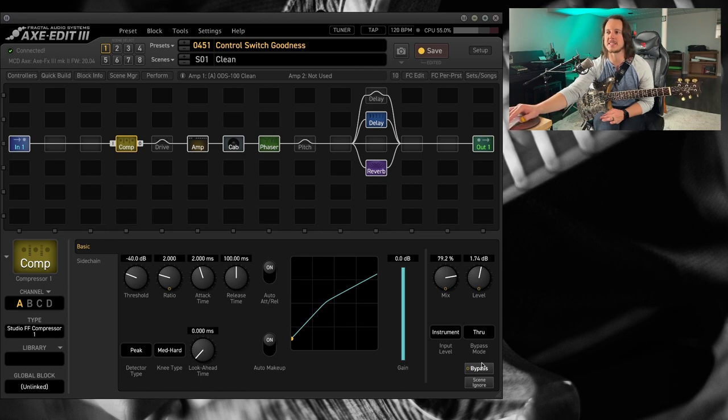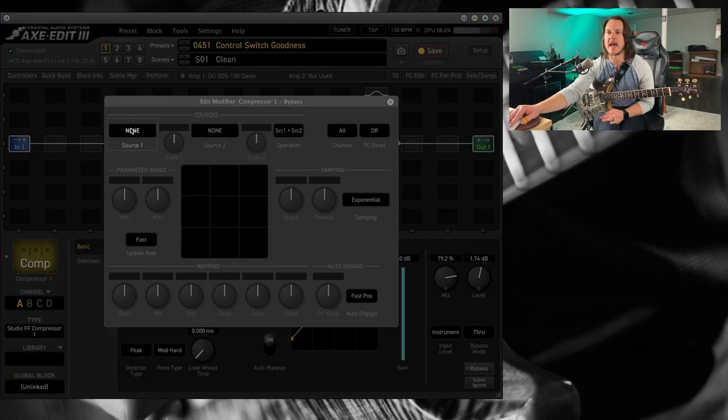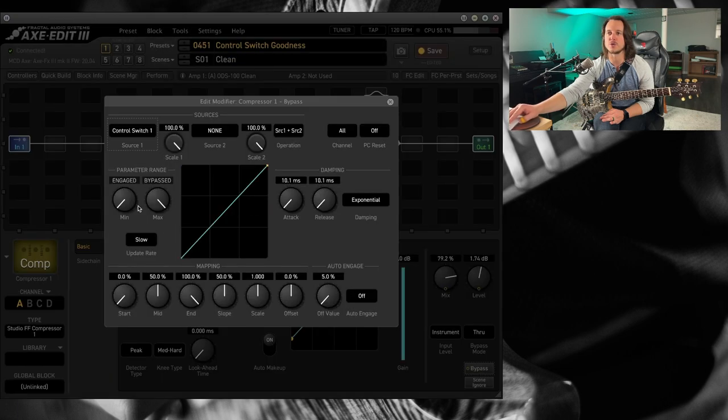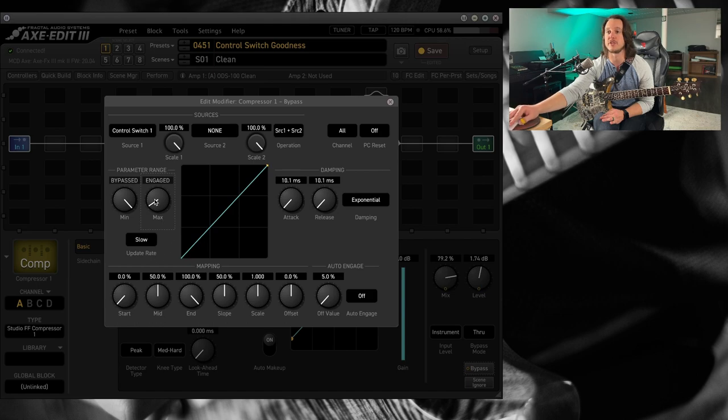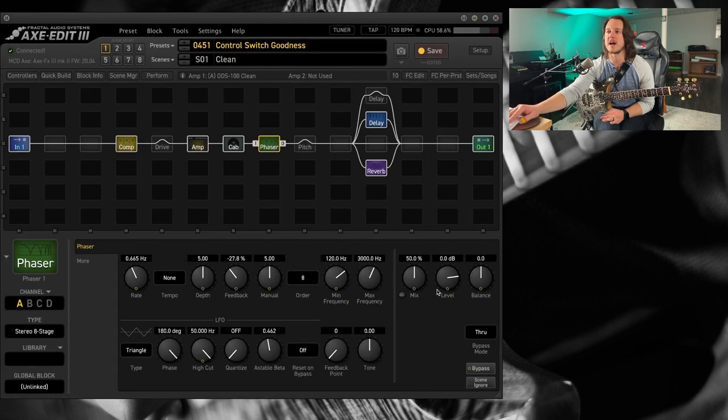Now let's set this up in the same way. Add a modifier on control switch one. Clean tone was set to minimum and the max. These were flipped. So that's what I will do here. There is that guy.